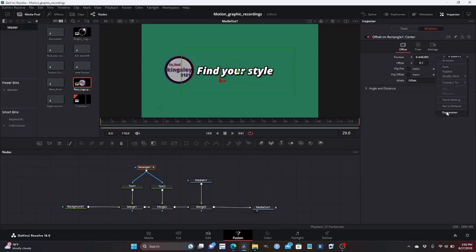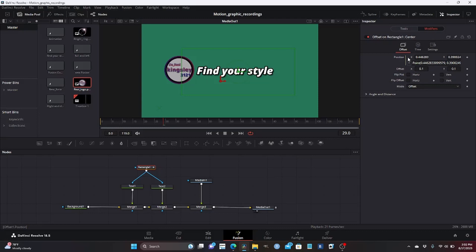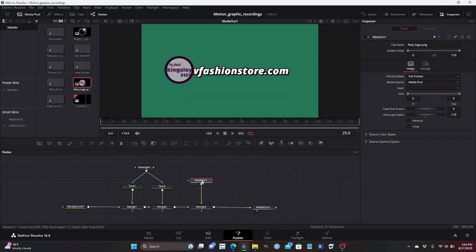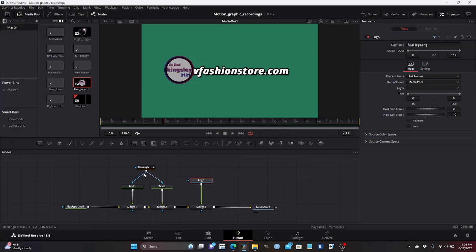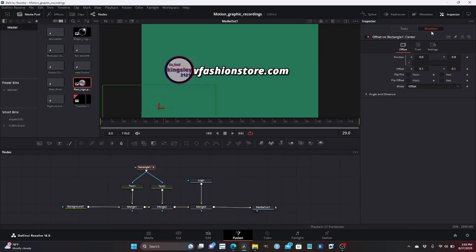After that, we head over to modifiers, select modify, and right-click on position to select expression. On this expression we delete everything, and we are going to connect this rectangular node with the merge of my logo — let me rename this to 'logo' to make it easy. We're trying to connect the rectangular node with the merge node, linking their centers so when the rectangular node moves, the center of the logo moves as well.